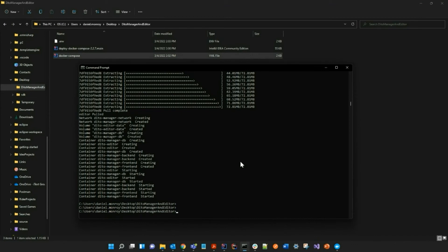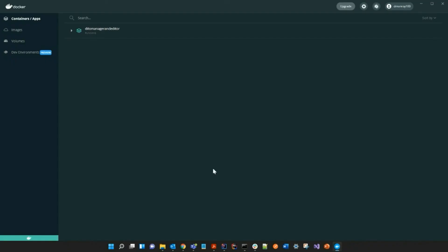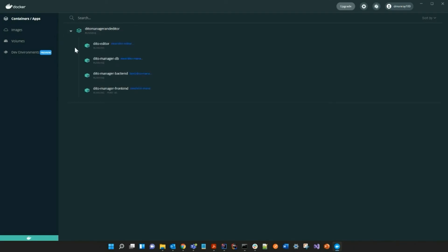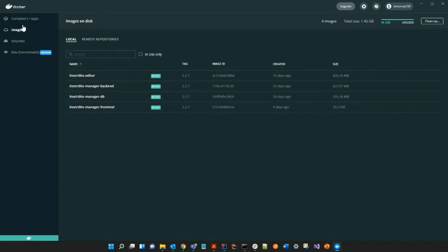And just like that, we have successfully deployed the iText Detail Manager and Editor. And now if I go to my Docker Desktop, you can see that the images have been pulled and all the containers are running successfully.